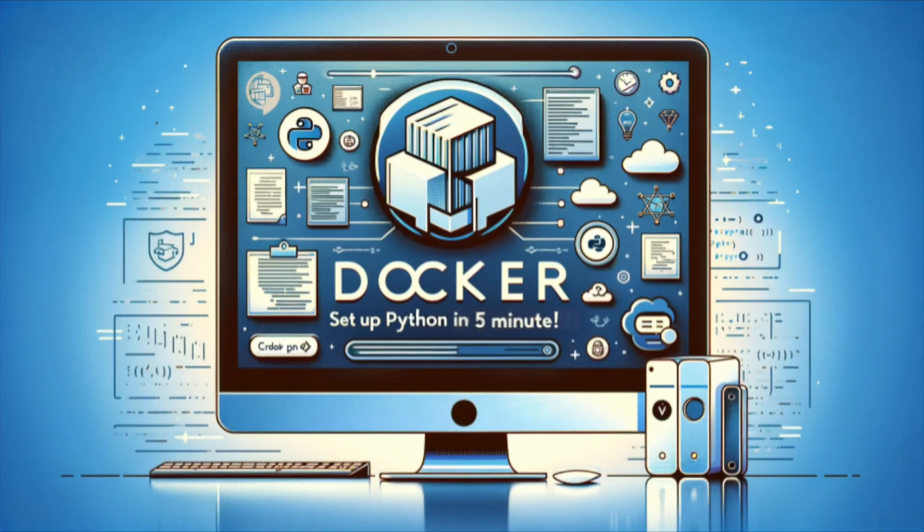If you need help installing Docker, check out our previous step-by-step tutorial, Running Python in Docker Container.